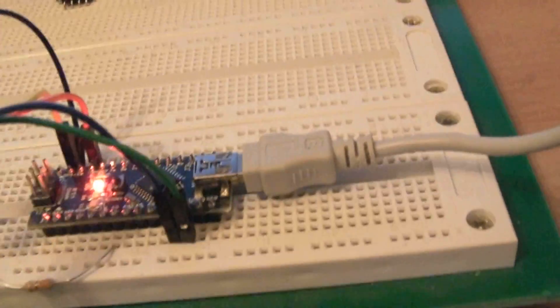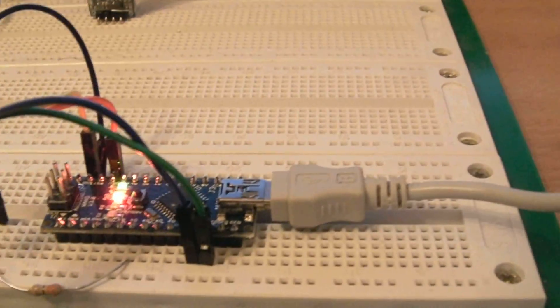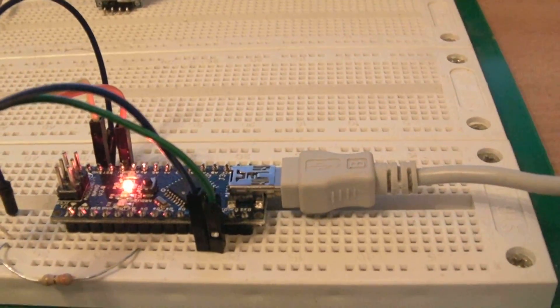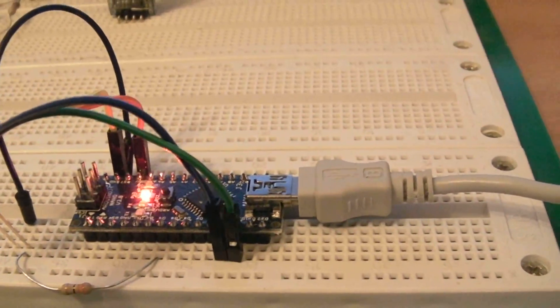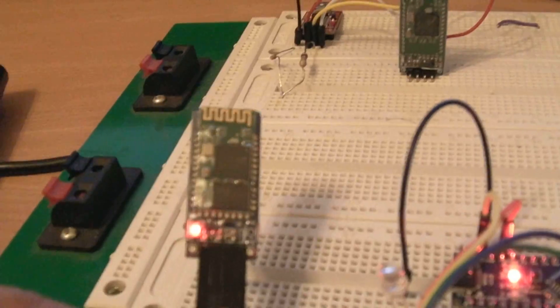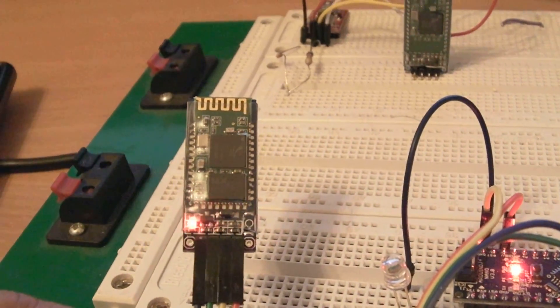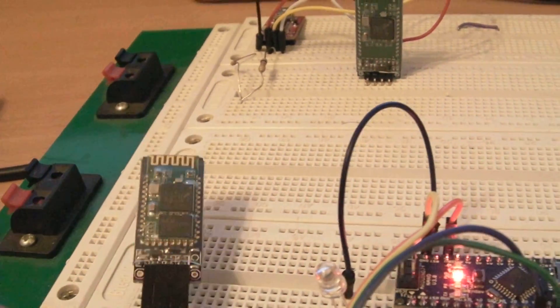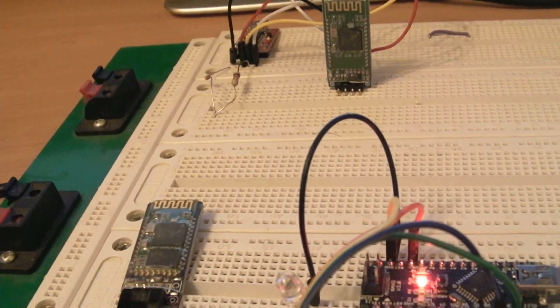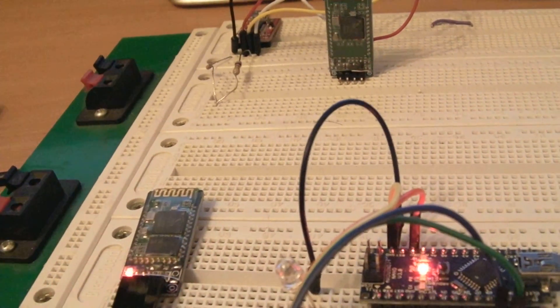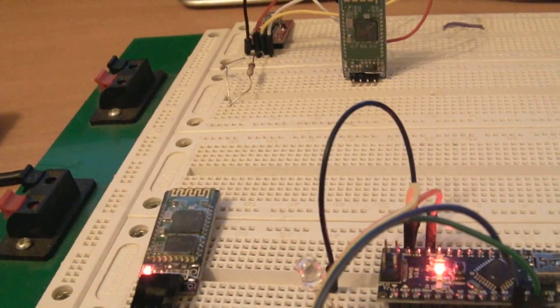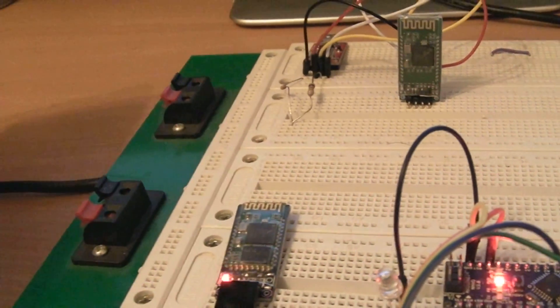There you go, the Arduino is powered and booting up. When you see this Bluetooth device flashing like this, that means it's powered up but not paired with any device.